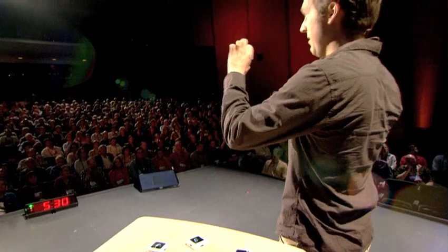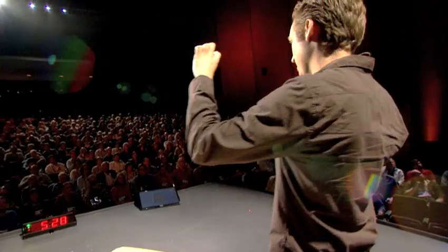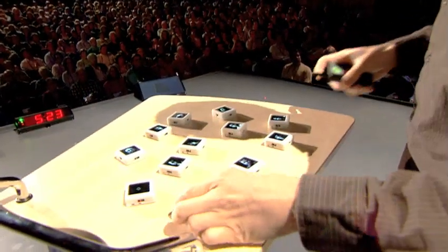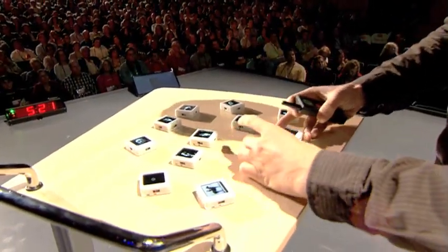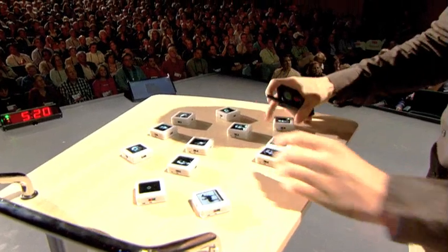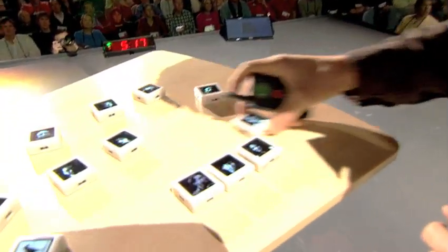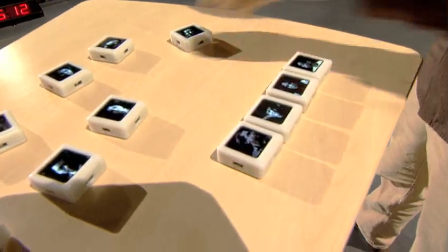So I'm going to start with some simple examples. This siftable is configured to show video, and if I tilt it in one direction, it'll roll the video this way. If I tilt it the other way, it rolls it backwards. And these interactive portraits are aware of each other — if I put them next to each other, they get interested. If they get surrounded, they notice that too. They might get a little flustered. And they can also sense their motion and tilt.